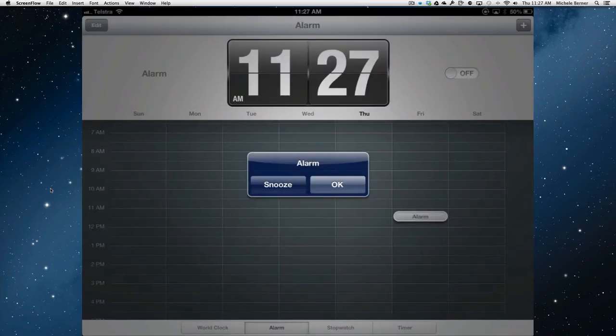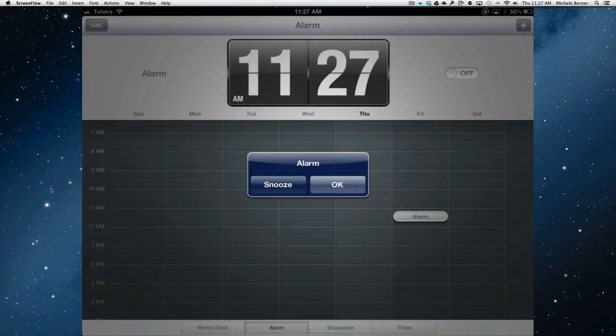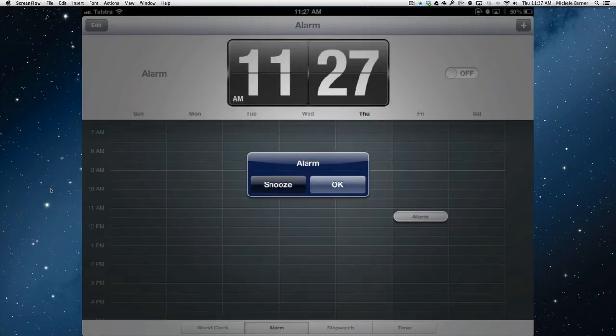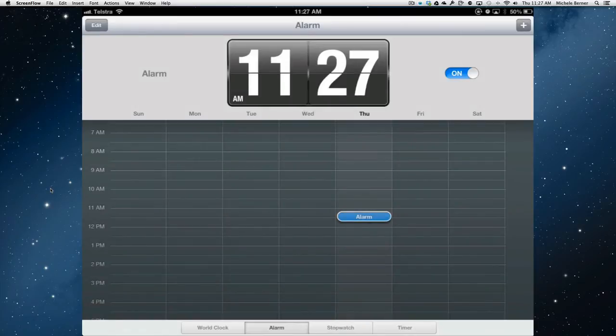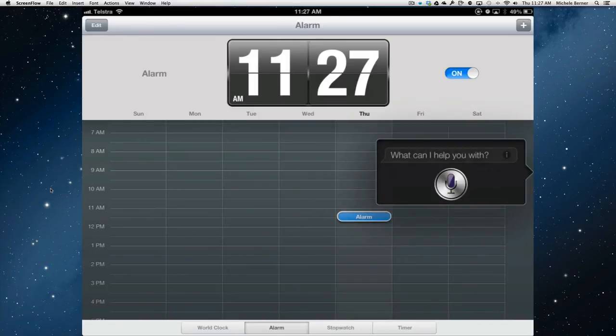There goes the alarm. And it's just going to keep on ringing until I click okay or snooze, which will just turn it off for a few seconds before it comes back on. And I can turn them all off and go back to Siri.